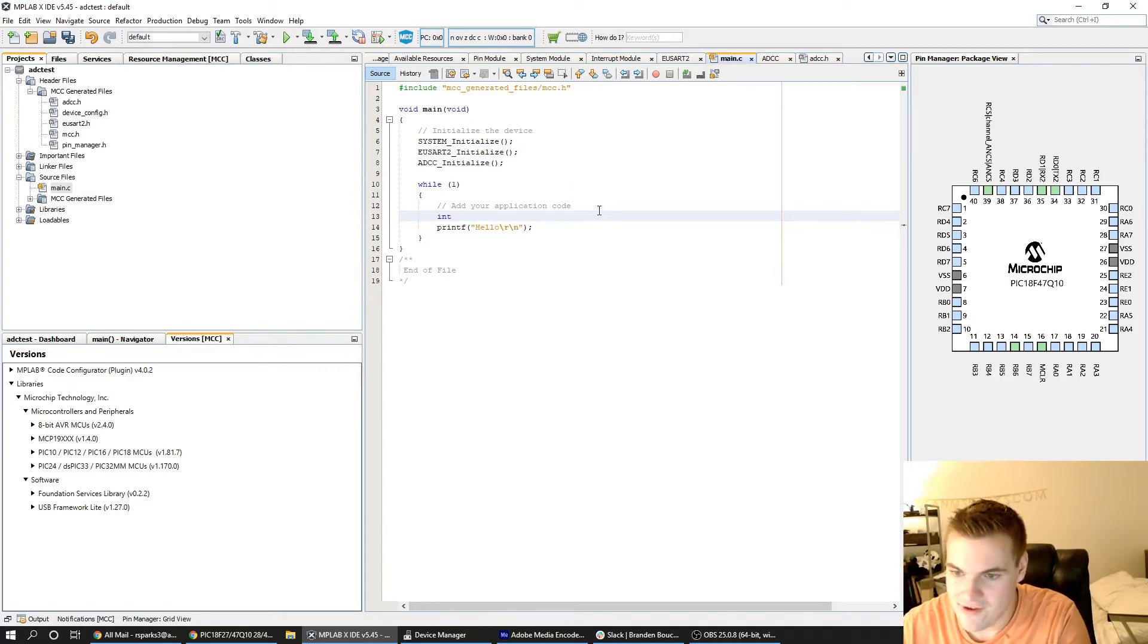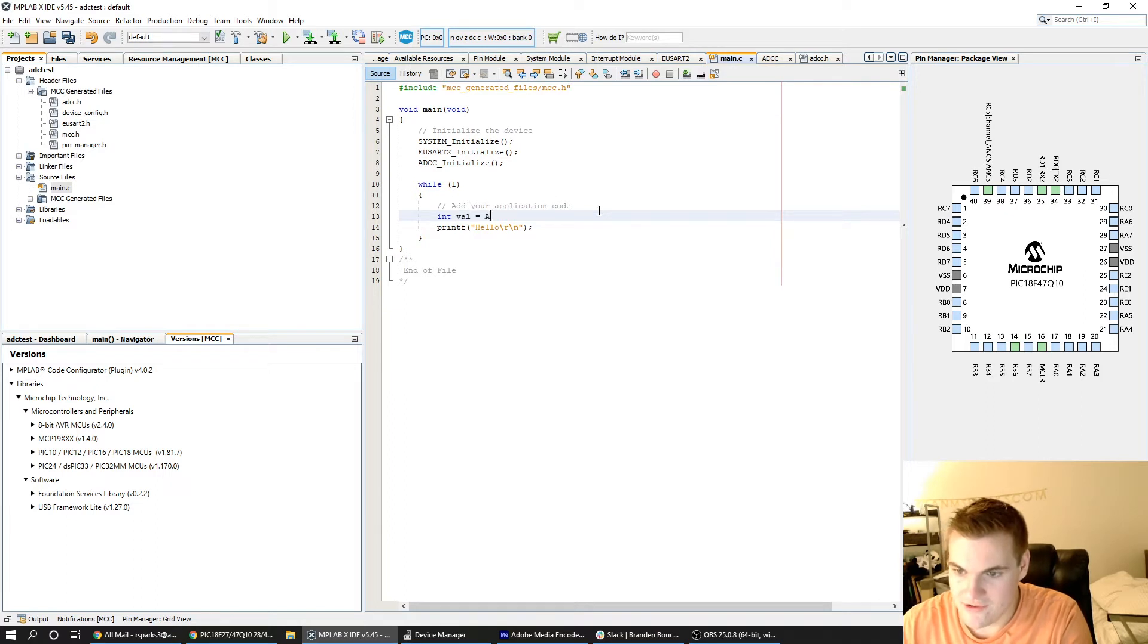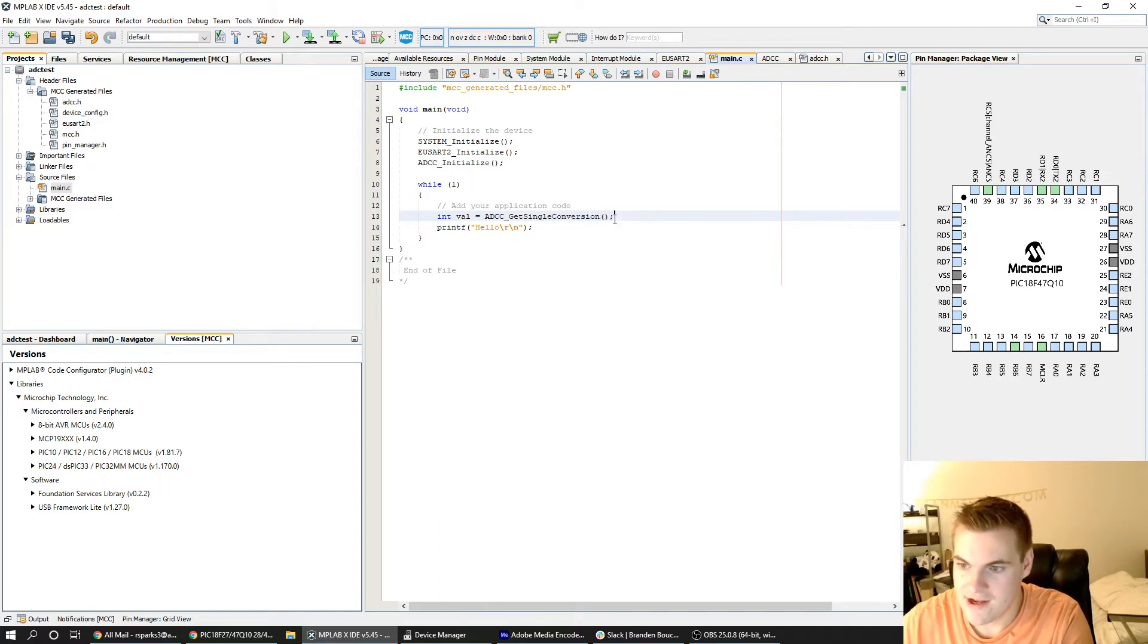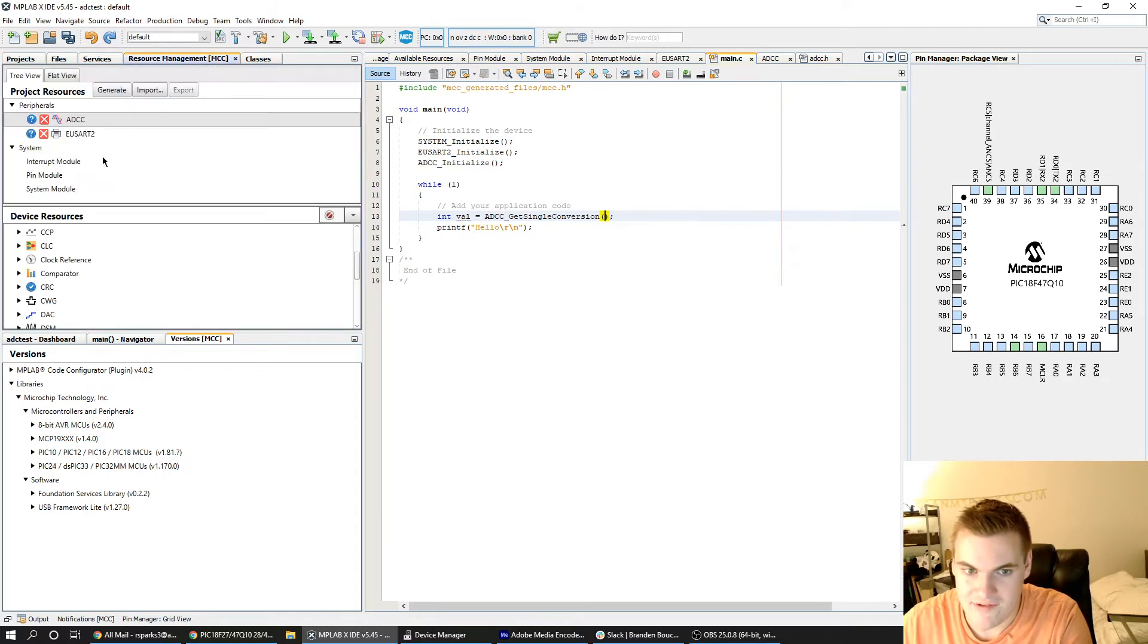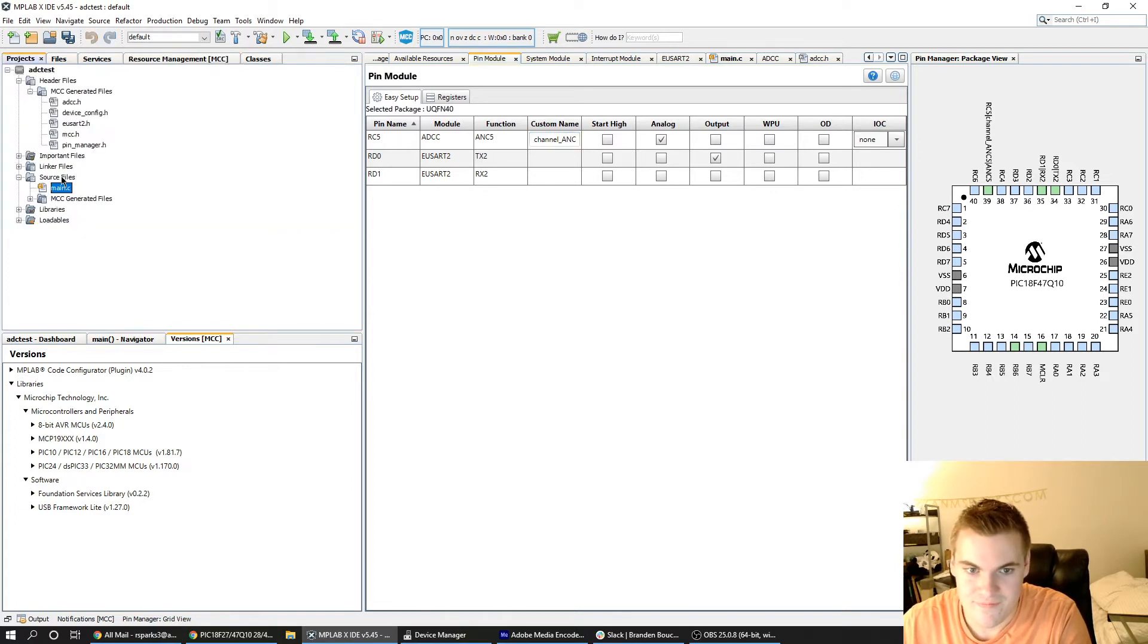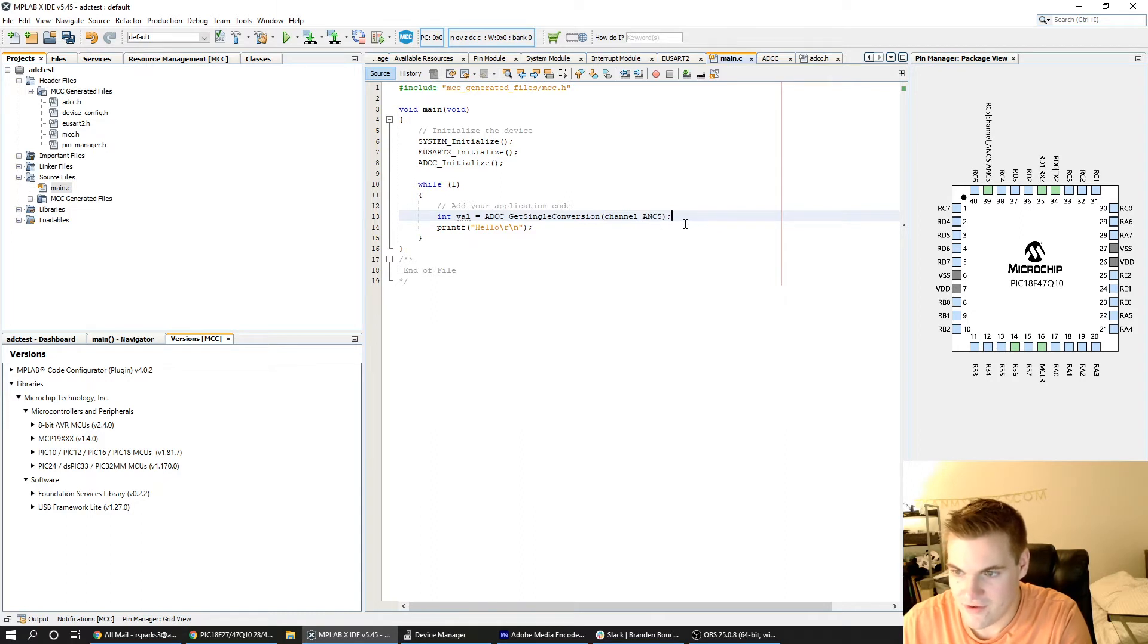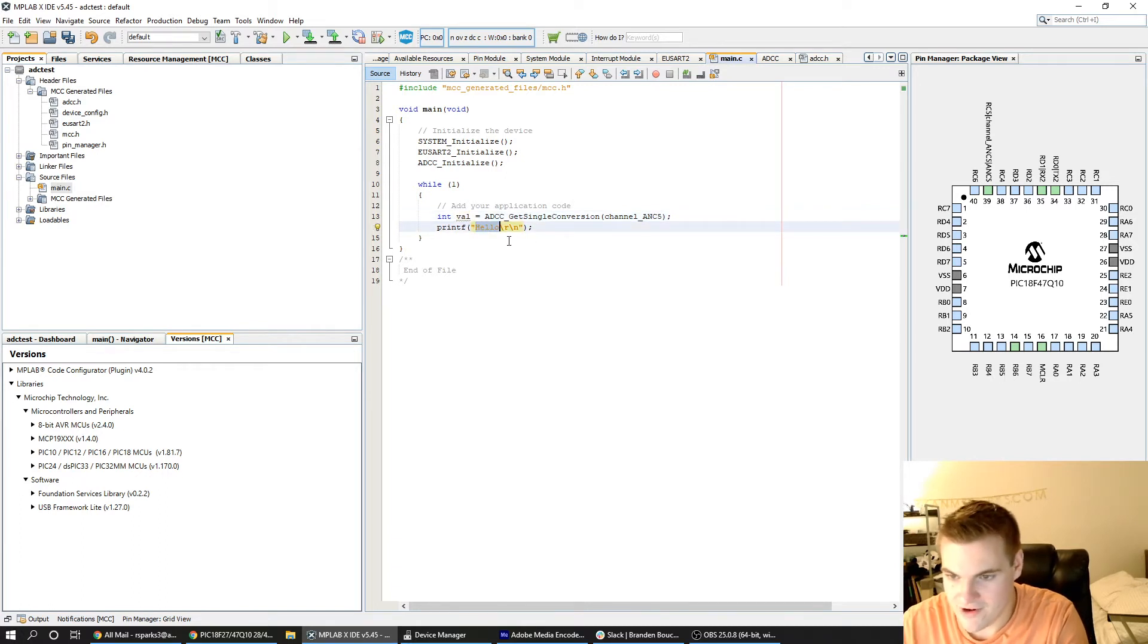I'm going to say int val equals ADCC get single conversion. And remember it took a channel and that channel is the name of the pin as defined by MCC. So it called it channel underscore ANC5. You can rename it if you want but I'm just going to use the default one. This is just going to get a single conversion on that channel, store it into the val variable, and then I want to print that variable to the USB.